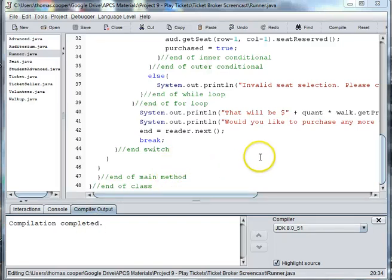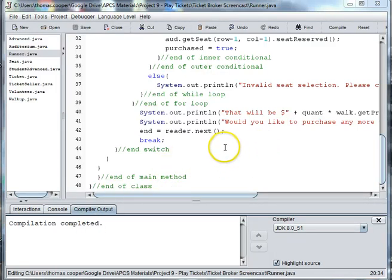Welcome back to our ticket broker project. In the last video we did the first case which were our walk up tickets.